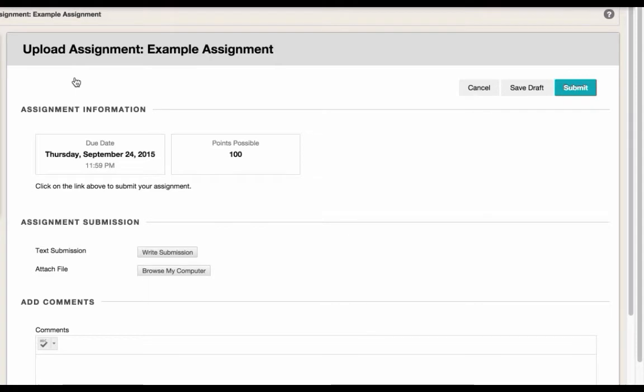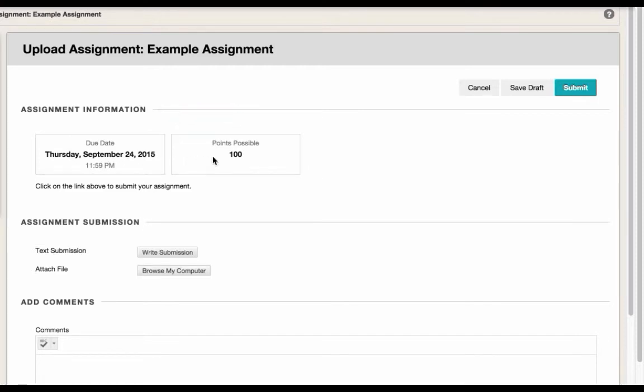On this page, I can see all of the assignment information my instructor has provided for the assignment, including the assignment due date and time, and the points possible for the assignment.